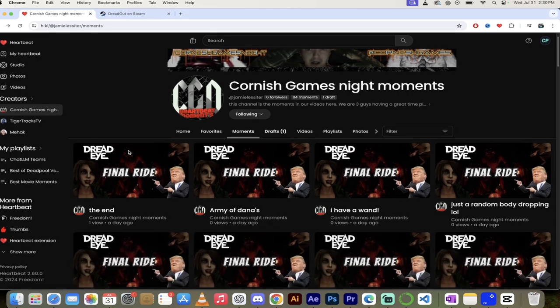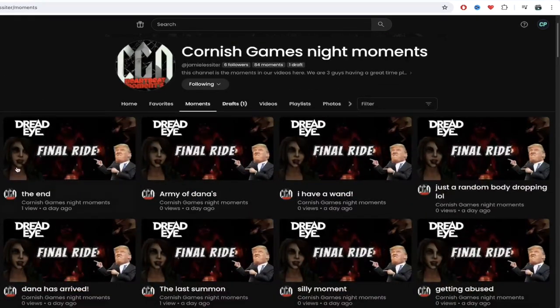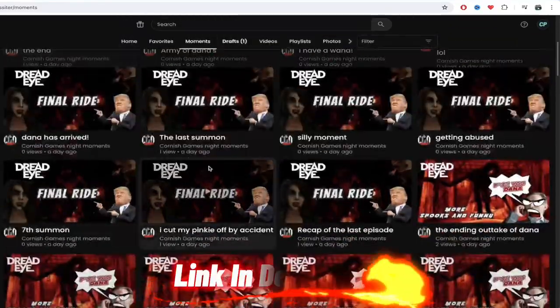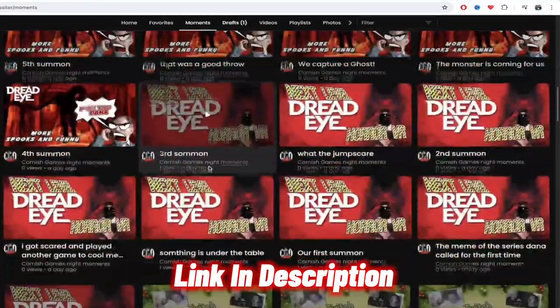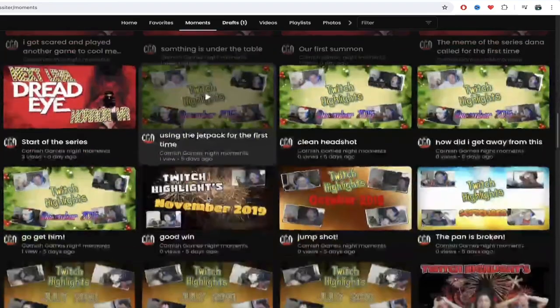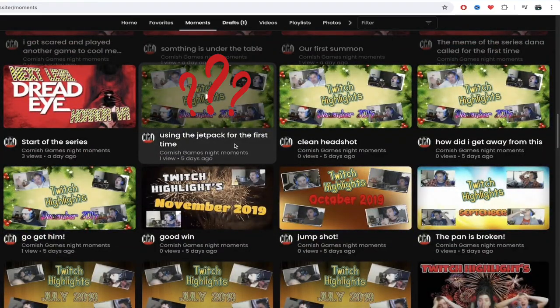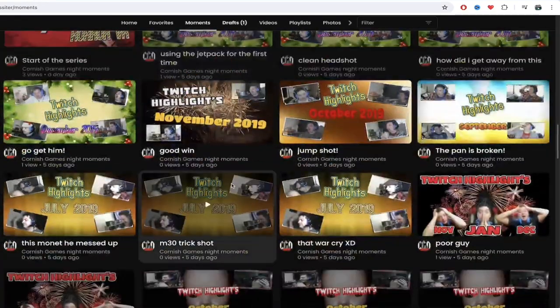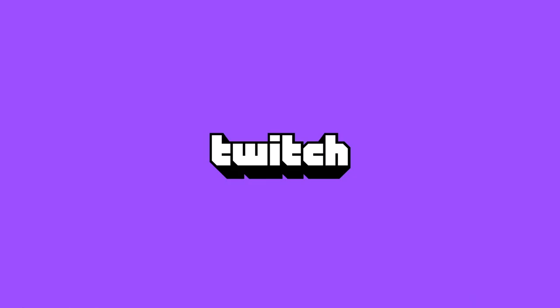So let's take a look at his channel here. Again, Cornish Games Knight. I will put a link in the description below. And as I scroll through this here, you'll see he's got some DreadEye action going on here. And then he's got using the jetpack for the first time. I might have to check that one out later. But he's just got some of his best moments from some of his favorite games. He's even got some Twitch highlights here.